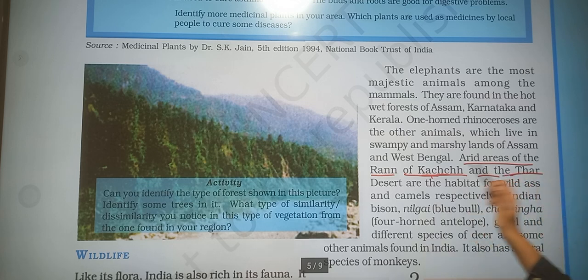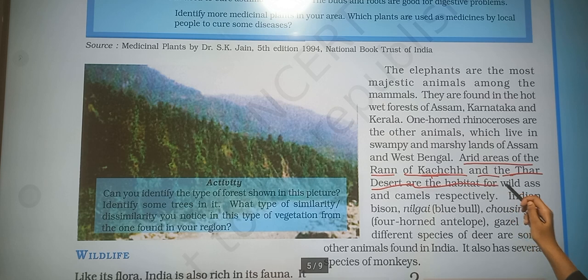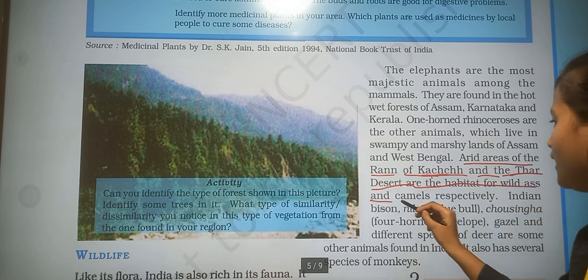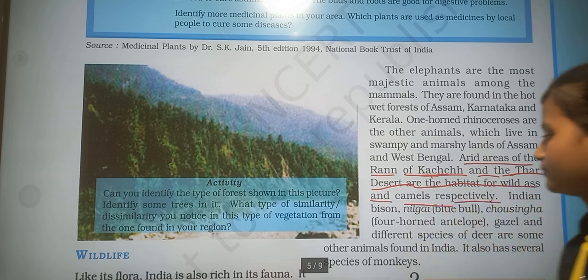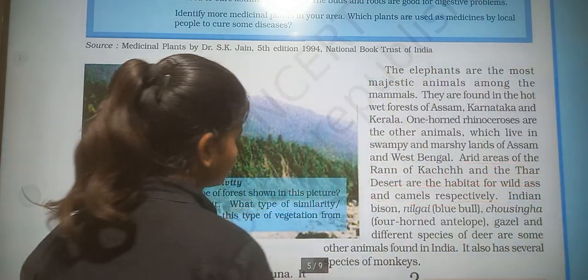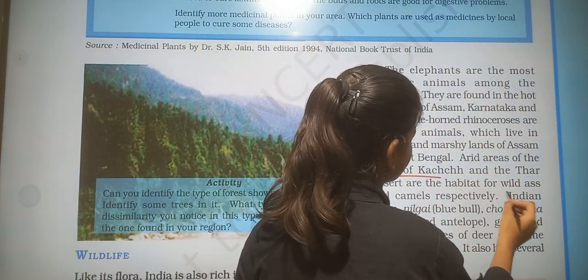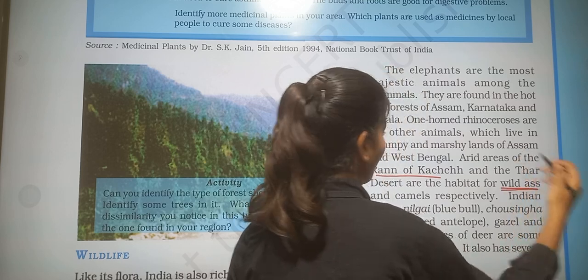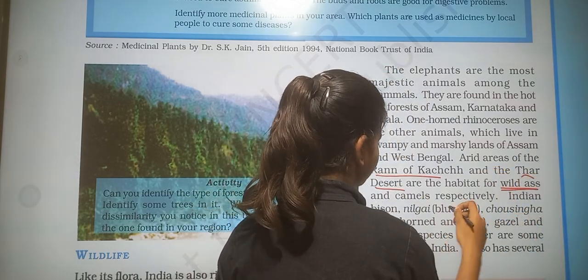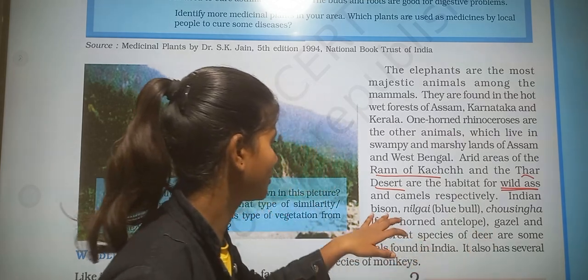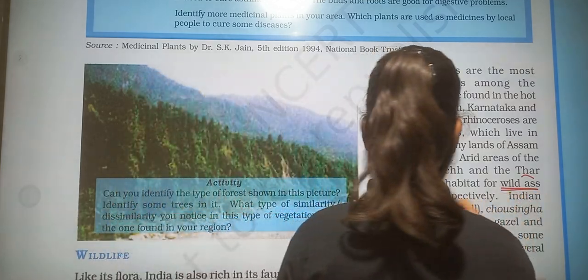The Rann of Kutch is the habitat for wild ass, and the Thar desert is the habitat for camels.